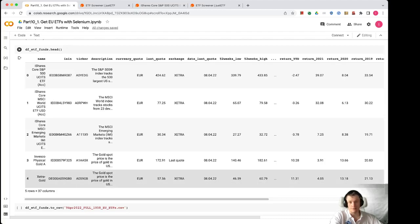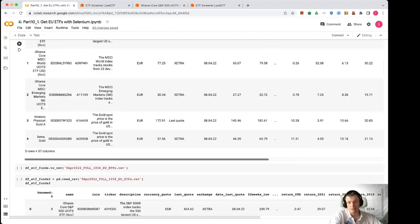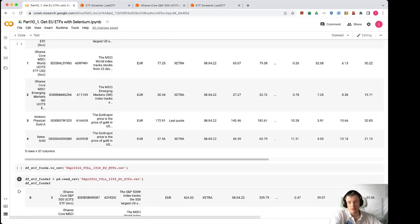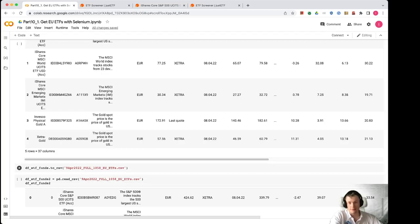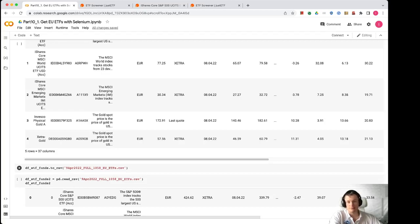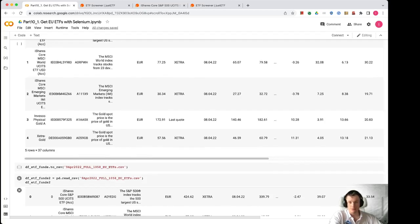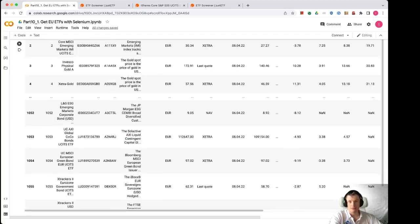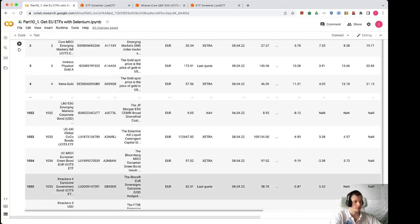We just save the pandas data frame into one file CSV and it is available to download later and then analyze in another Colab. That's all. Thank you for listening and see you next time.